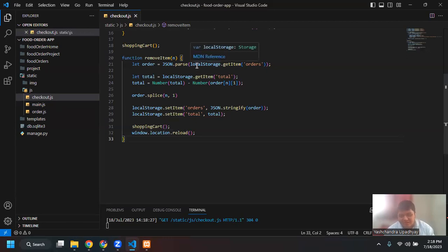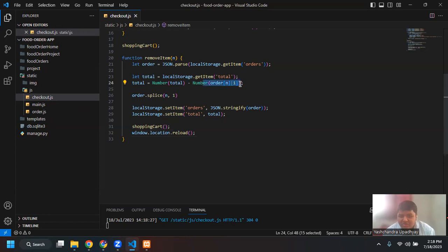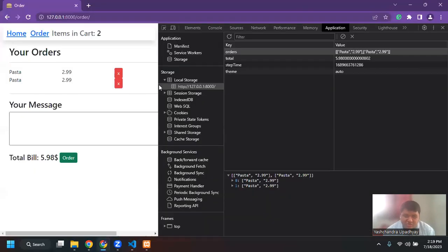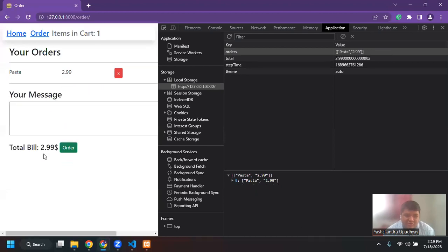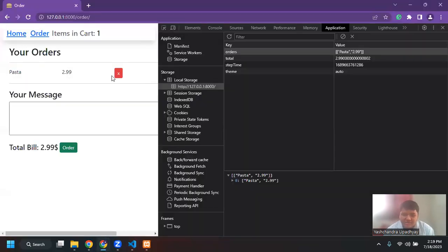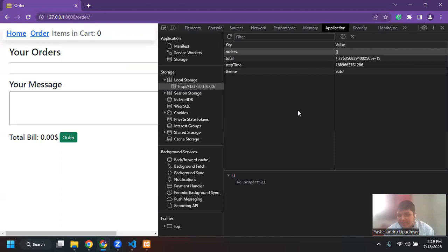Basically what we did was: we first loaded all the orders, then loaded the total amount. Then I said, whatever order N — so let's say order[1] — from order[1] I want to target the element at index 1, which is the second item, so the price. So I'm saying current total — which will be like 5.98 — minus the price of the item. If I remove 2.99, the total will change. Then I'm using order.splice where I'm saying for the first element, remove one element. Then I'm updating the local storage.